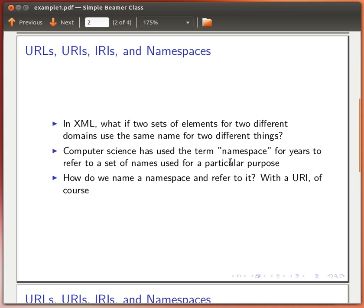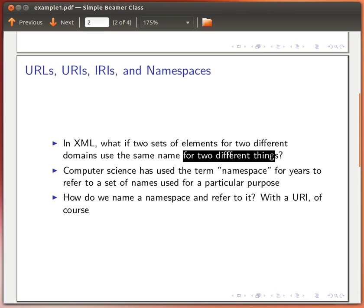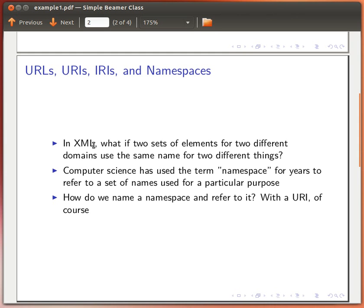Now consider this question: in XML, what if we use two sets of elements for two different domains, and both use the same name for two different things? For example, the word 'title' — a person can have a title, and a book also has a title. How do we know the meaning of the word 'title' in our context? In an XML document, how do I distinguish the title of a book from the title of a person?